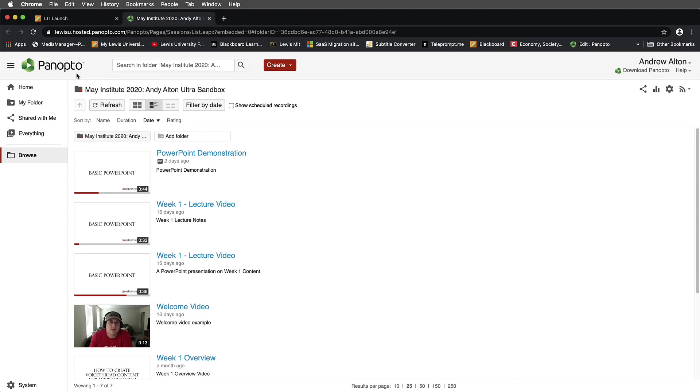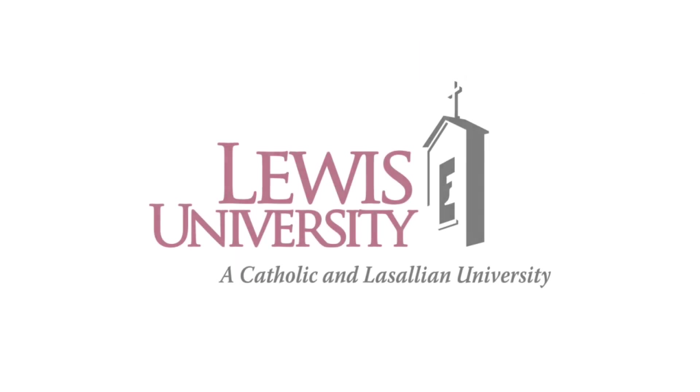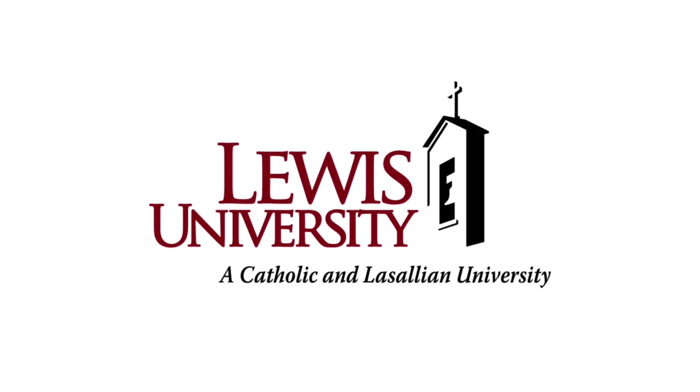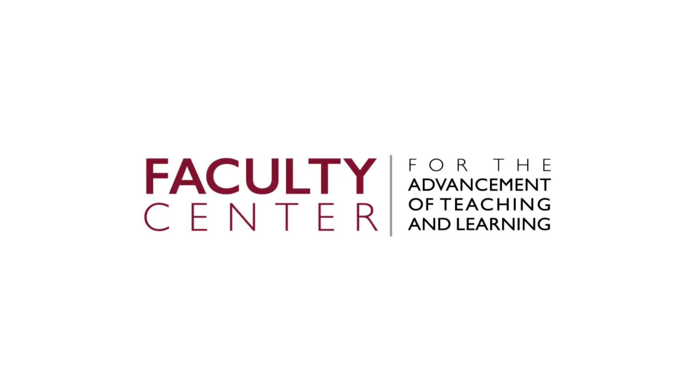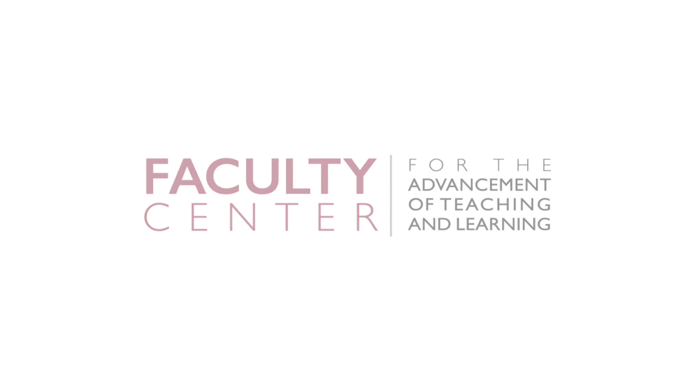In the upcoming videos on this, we're going to look at the folder structure and how to manage this. But this is just to get you started to see how to get to the different folders. I hope that you found this tutorial useful. For more information, please visit us at the Faculty Center for the Advancement of Teaching and Learning, and please be sure to continue along with this playlist.